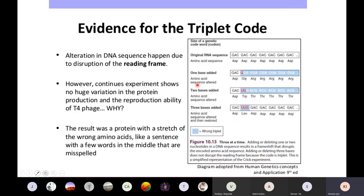If you insert one nucleotide, all subsequent triplets after that point will be out of reading frame. For example, in the original RNA sequence, if you insert a G between C and G, after reading GAC you would start reading GGA, then CGA, then CGA, and so on — giving a different amino acid sequence from that point on. When two bases are inserted, you get one amino acid change and then a different sequence. When three bases are inserted, you insert a new amino acid but the entire remaining sequence is still intact and read correctly three at a time.